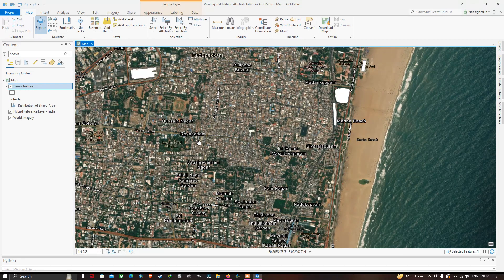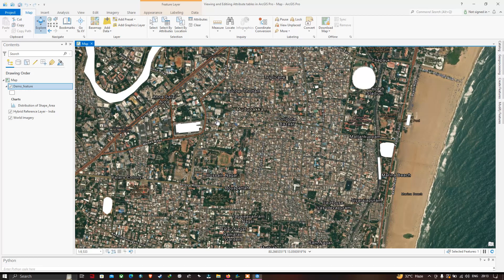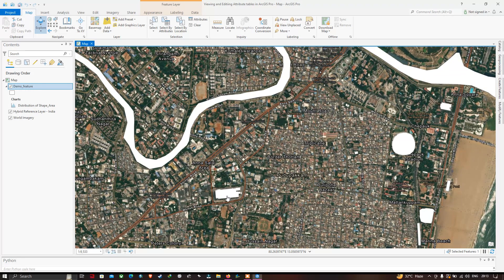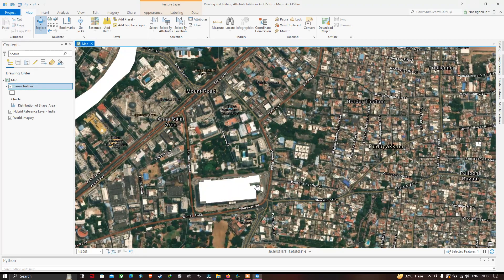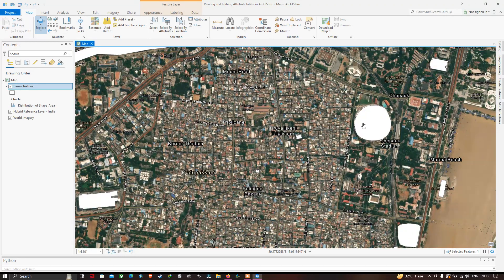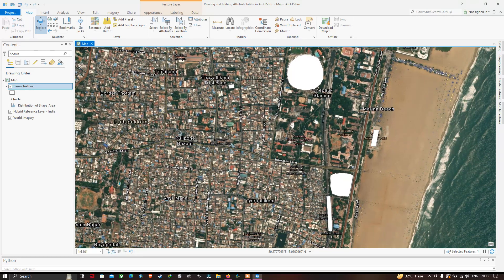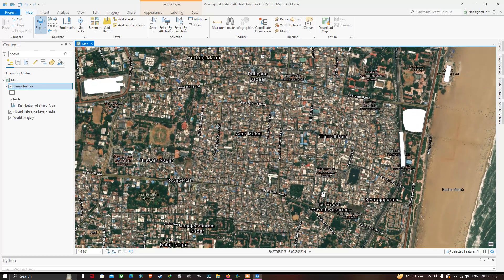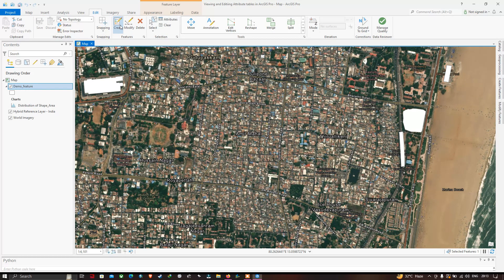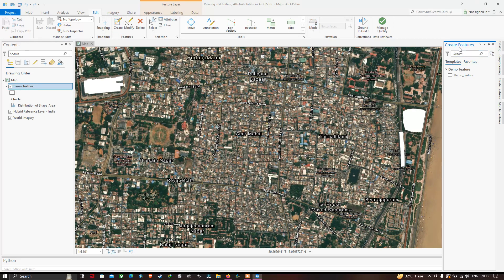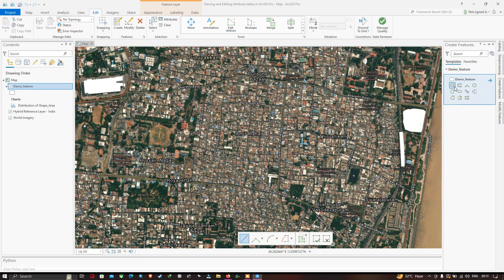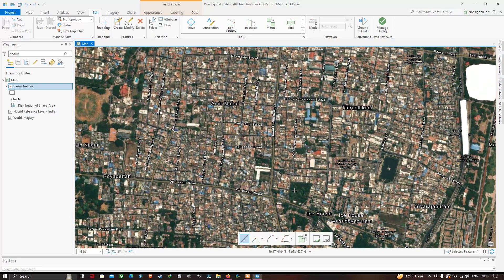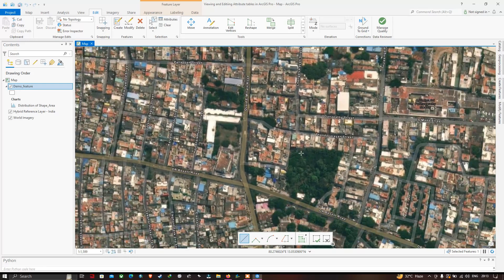We have a variety of different features starting from the Cooum River, a mall, and the stadium. Suppose you want to mark a vegetation area — go to the Edit section, click 'Create', then go to 'Create Features', click the layer called 'demo features', and click 'Create a Polygon Feature'. Now draw a polygon around the vegetation.